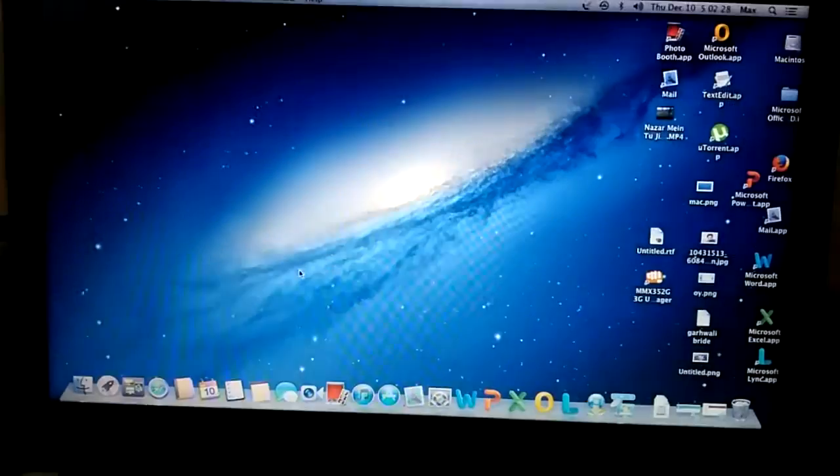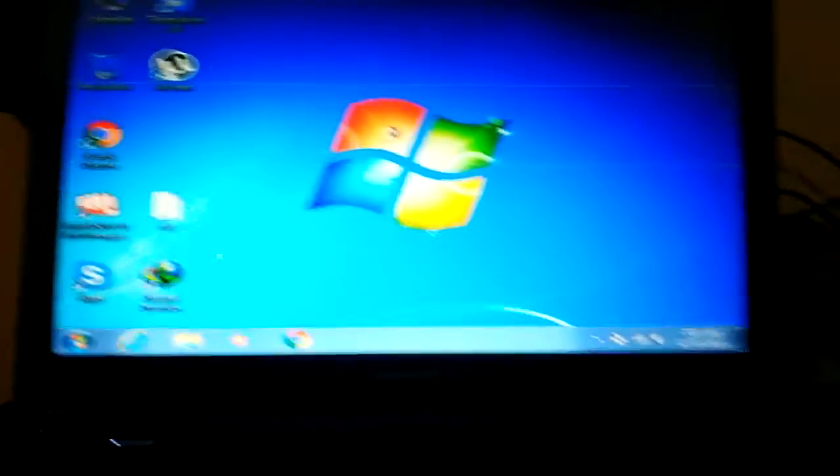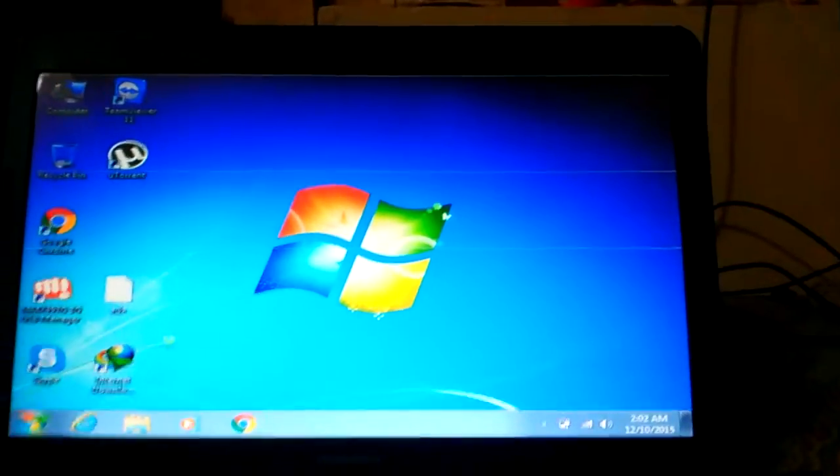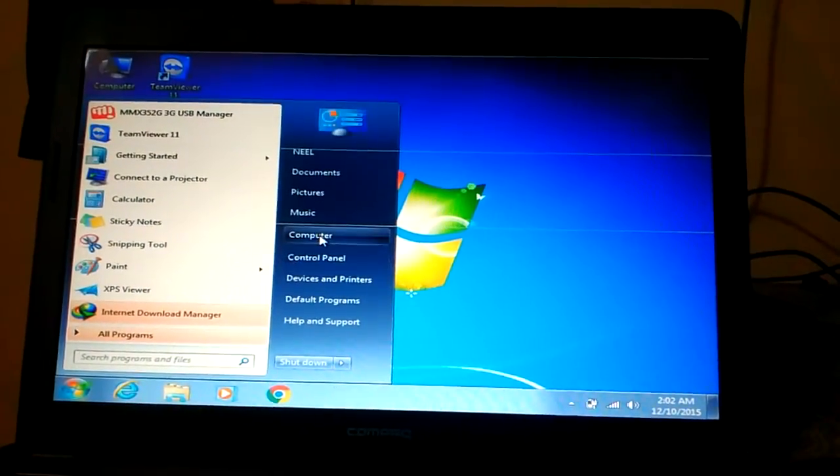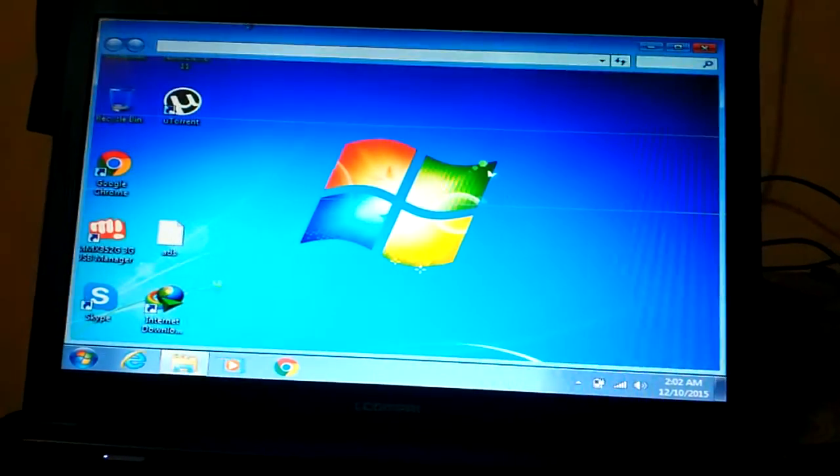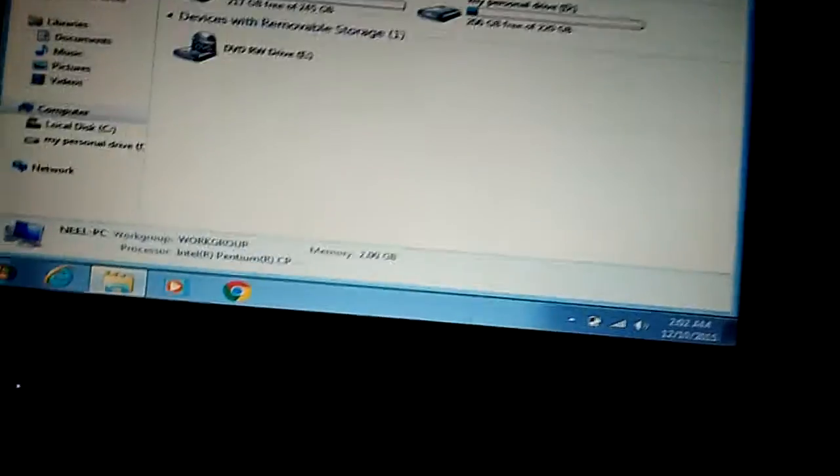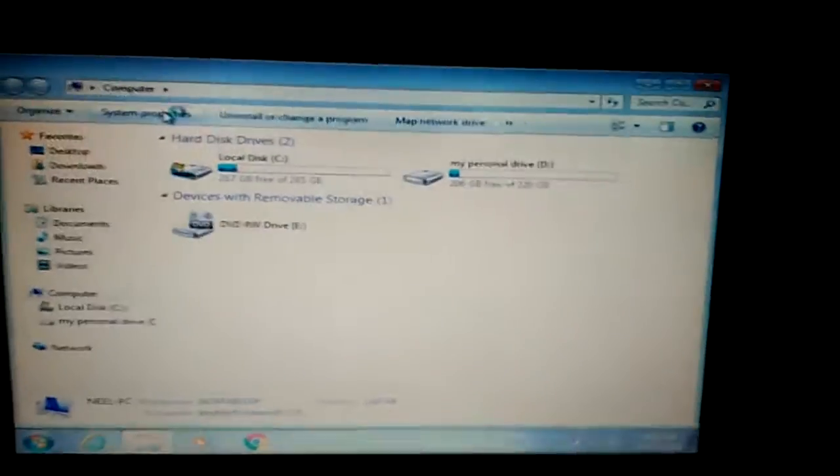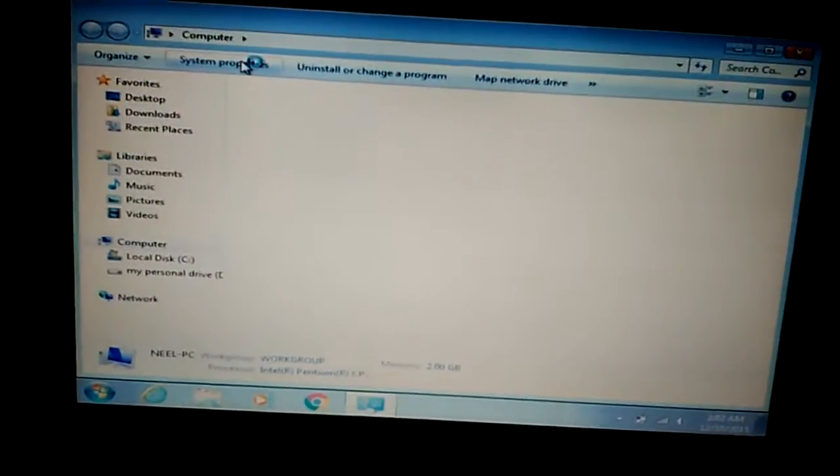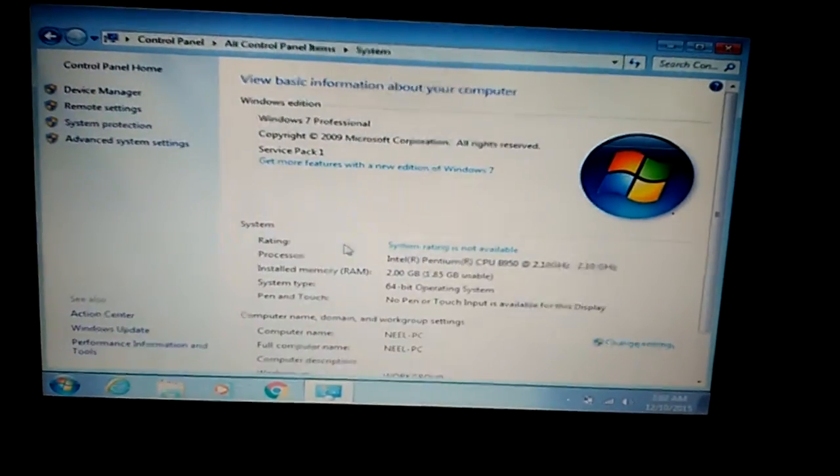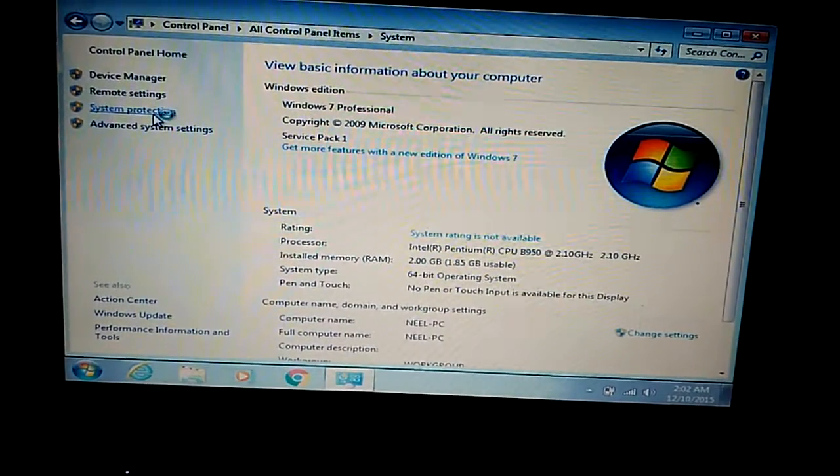Now you need to do some settings on your Windows computer. To do this, go to Computer, click on System Properties, and go to System Protection.